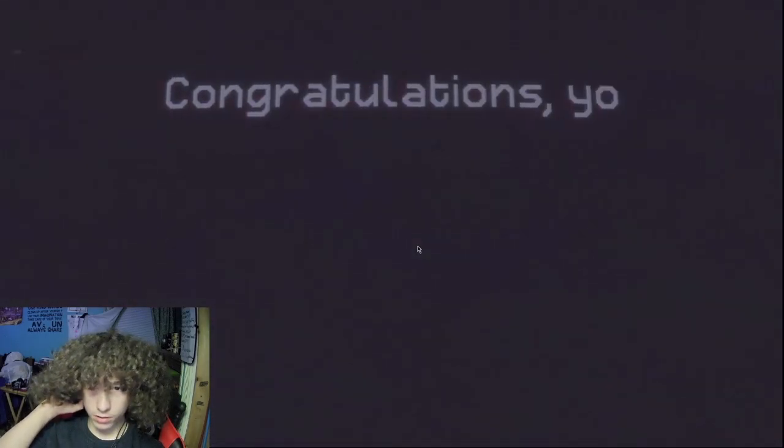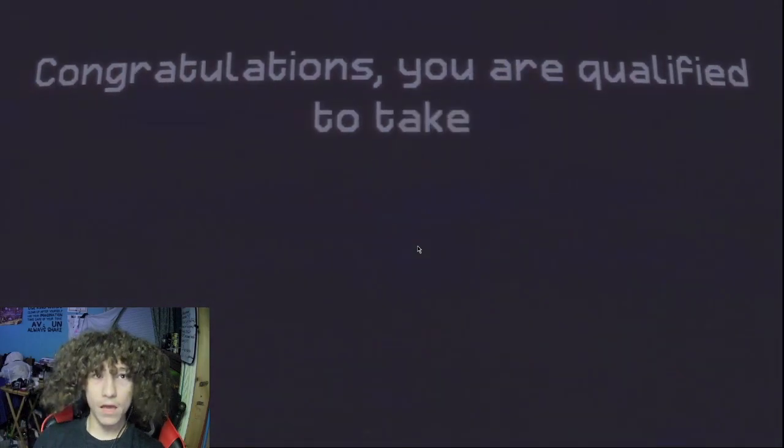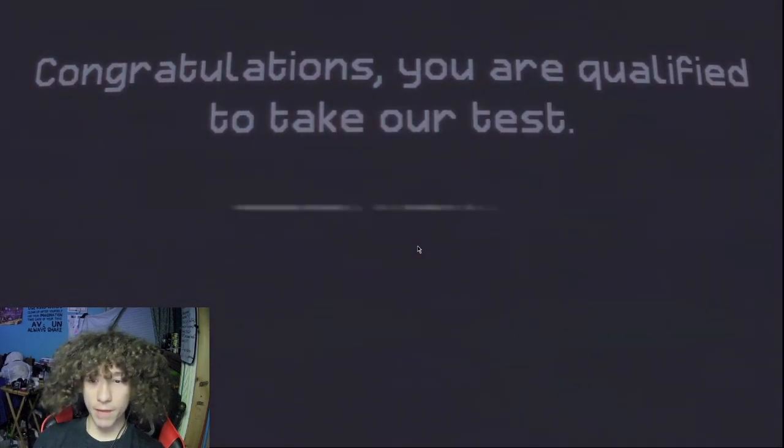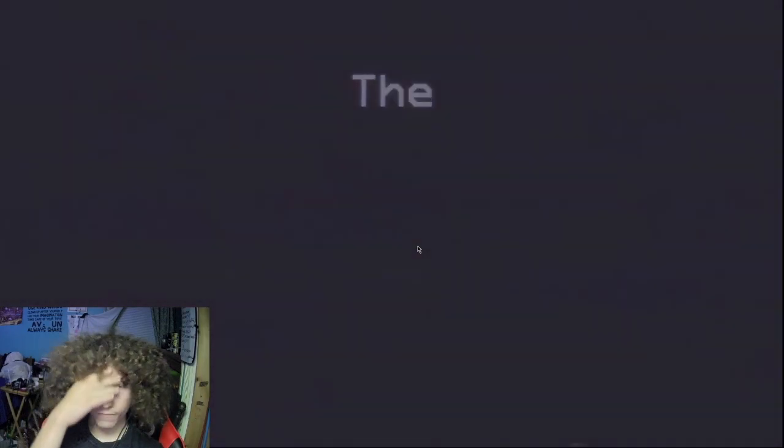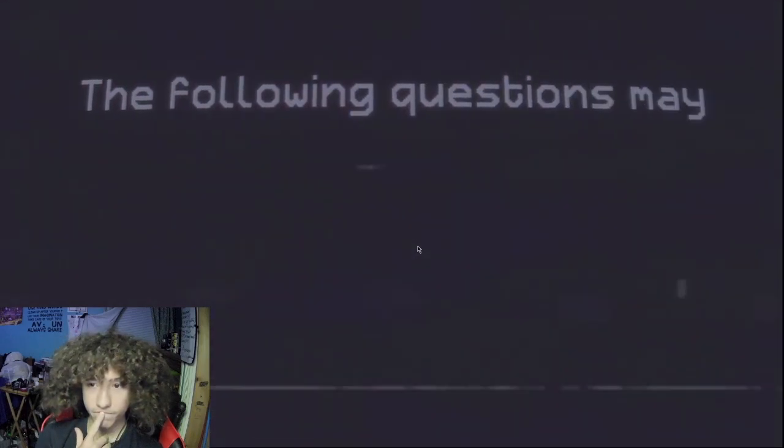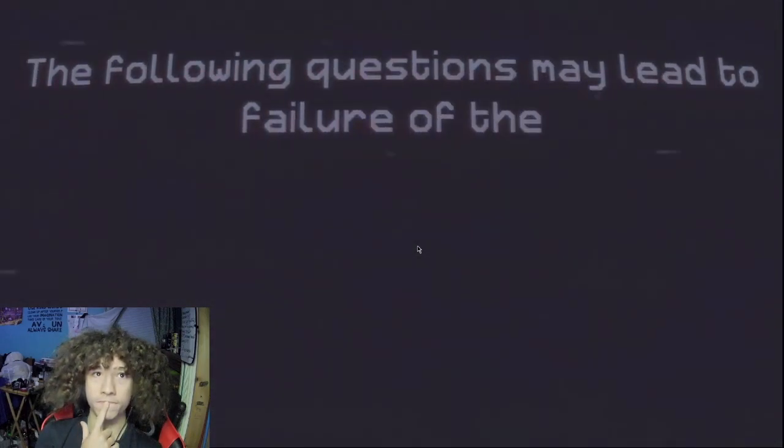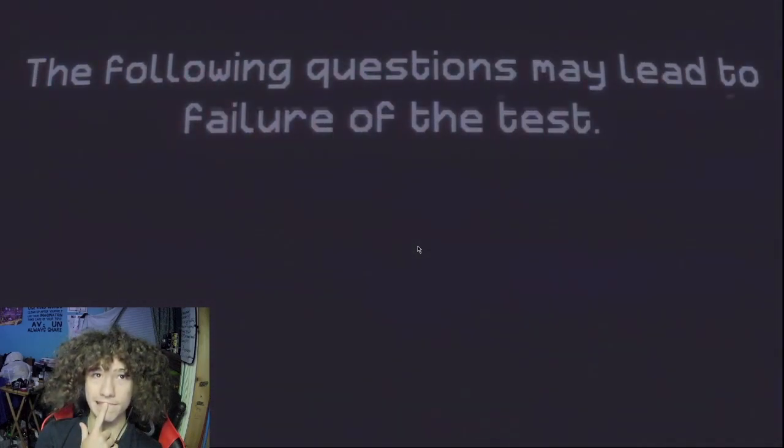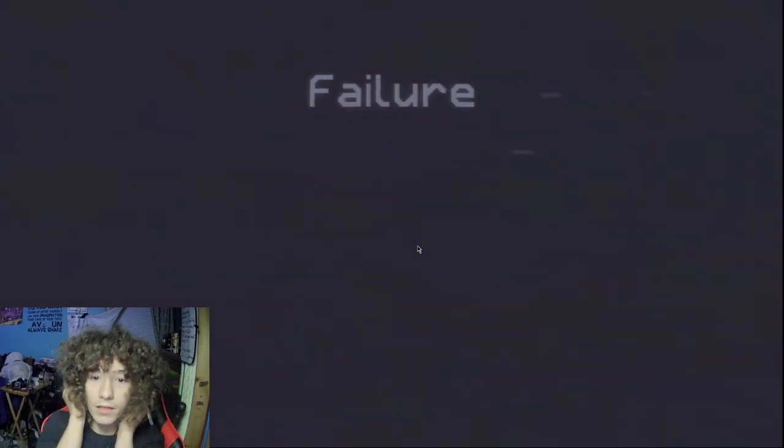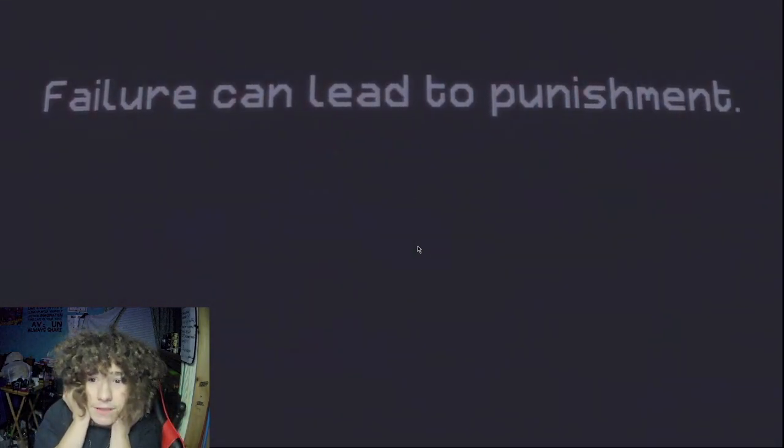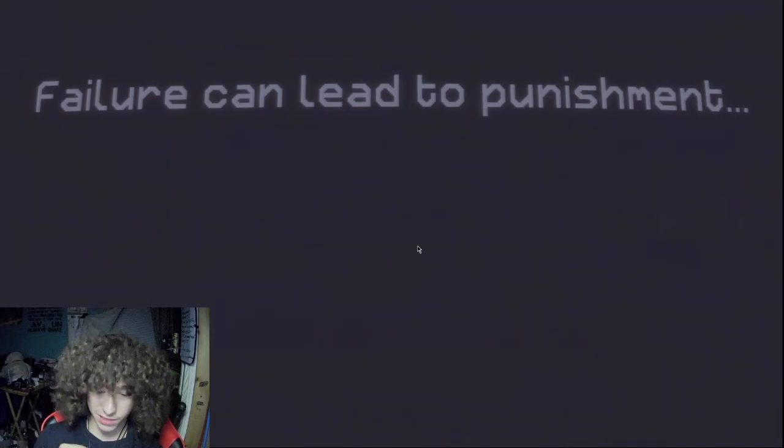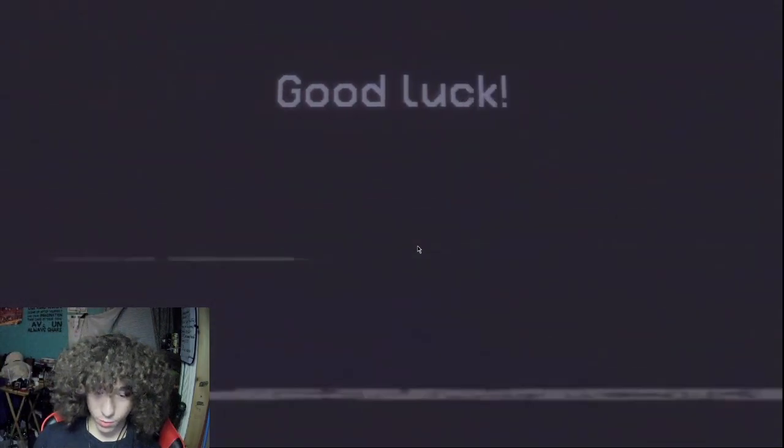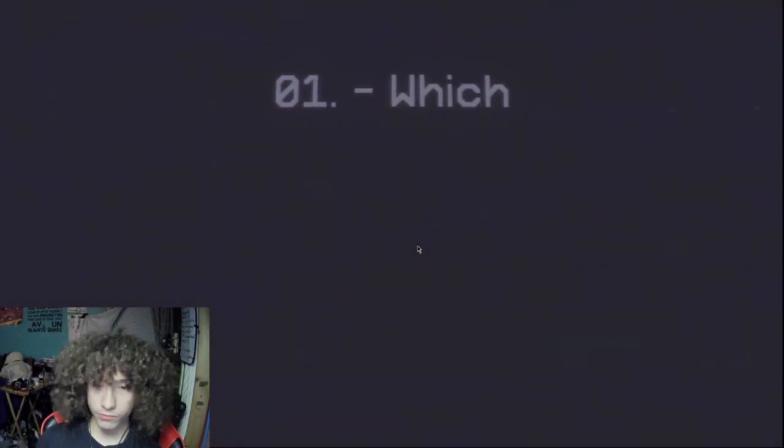Congratulations. You are qualified to take our test. This is just a demo, by the way. The following questions may lead to failure of the test. Uh-oh. Failure can lead to punishment. Oh, no. Good luck. Punishment. Anyways.